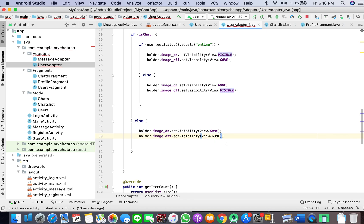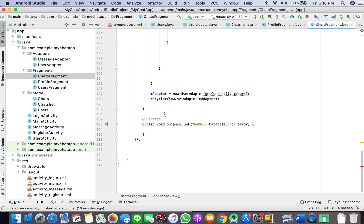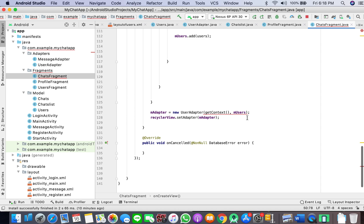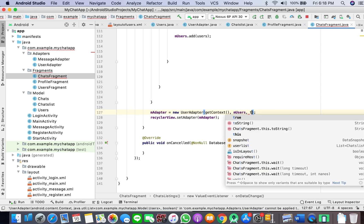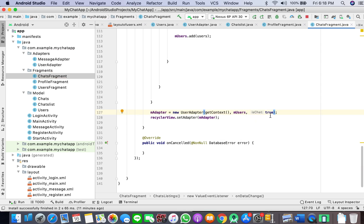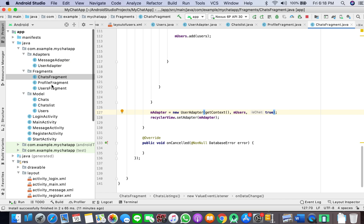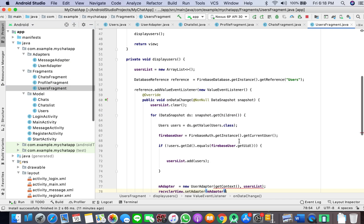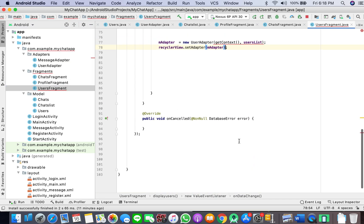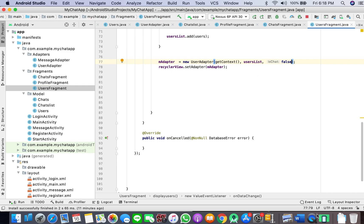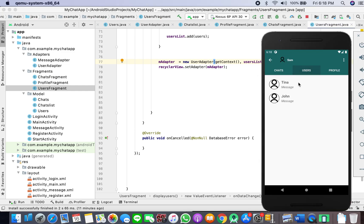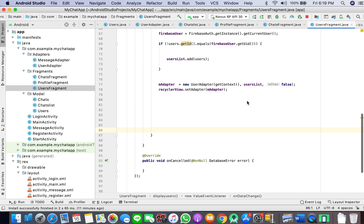If isChat, then if user.getStatus equals online, then we want holder.imageOn.setVisibility View.VISIBLE and the visibility of imageOff should be gone. Else it should be the other way around. If not isChat, the visibility of both of the views should be gone.